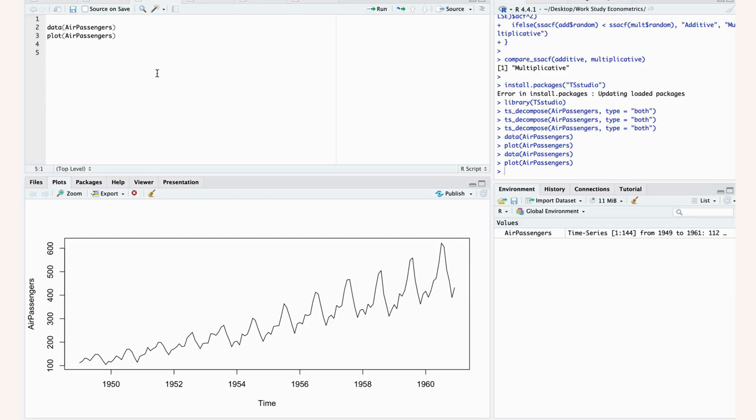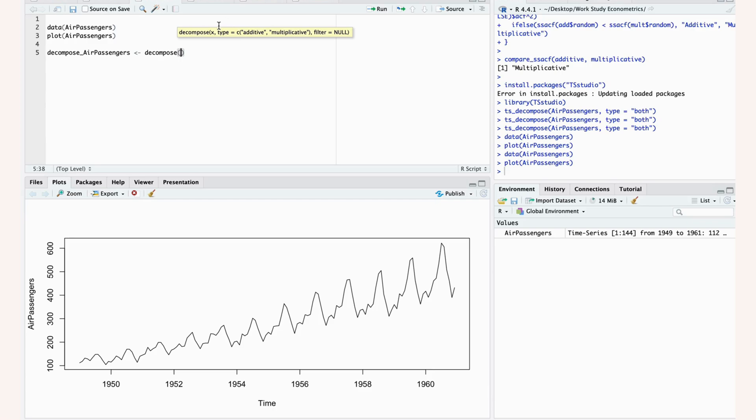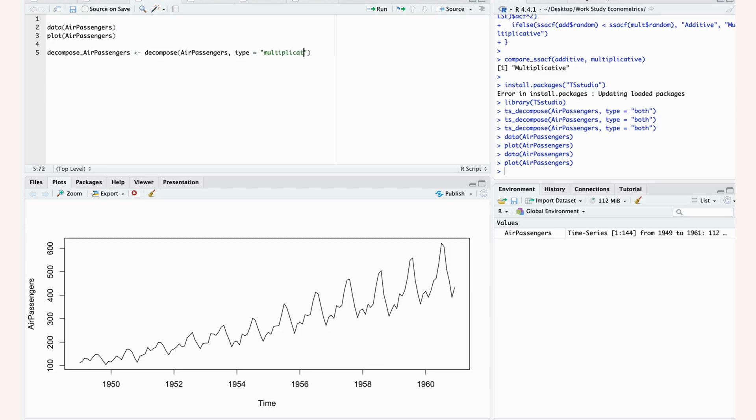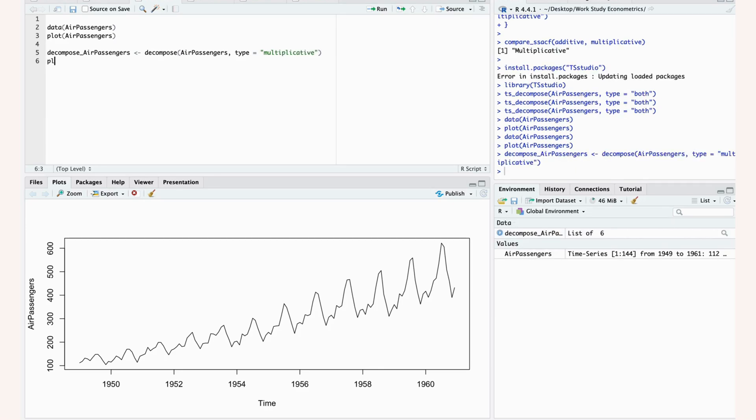When we use the decompose function here, we have to specify that we're dealing with multiplicative data. You can see we do that by specifying the type. So we use our air passengers data and we specify here that our type is multiplicative.